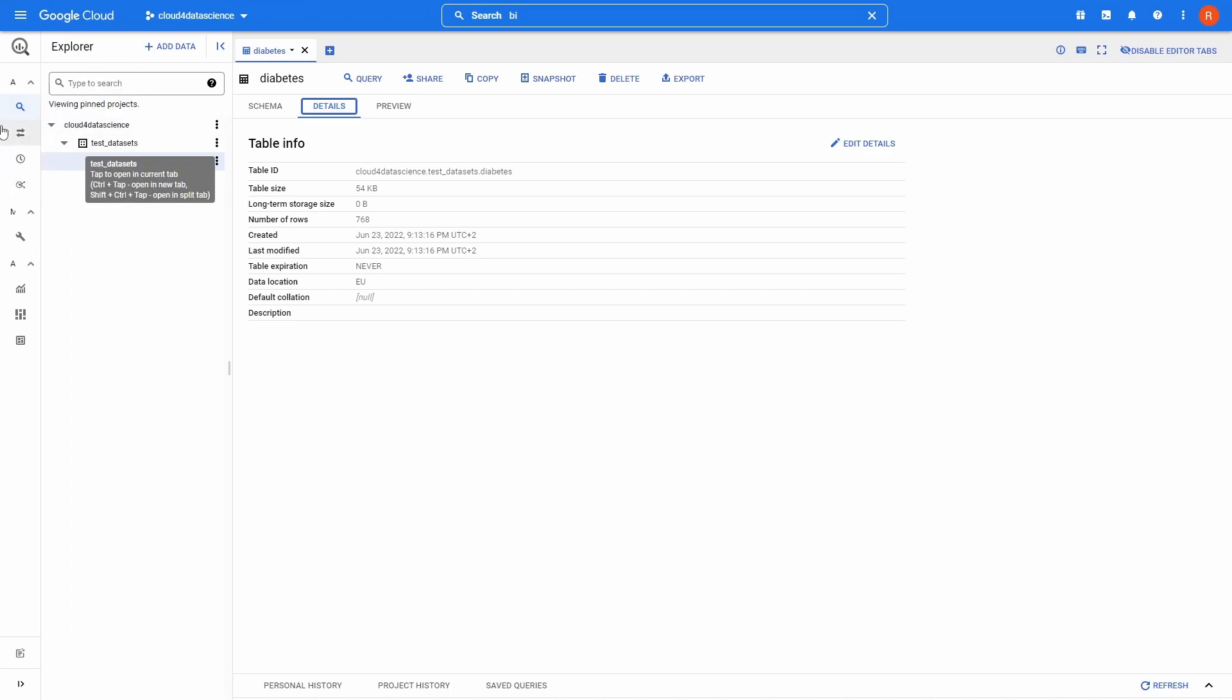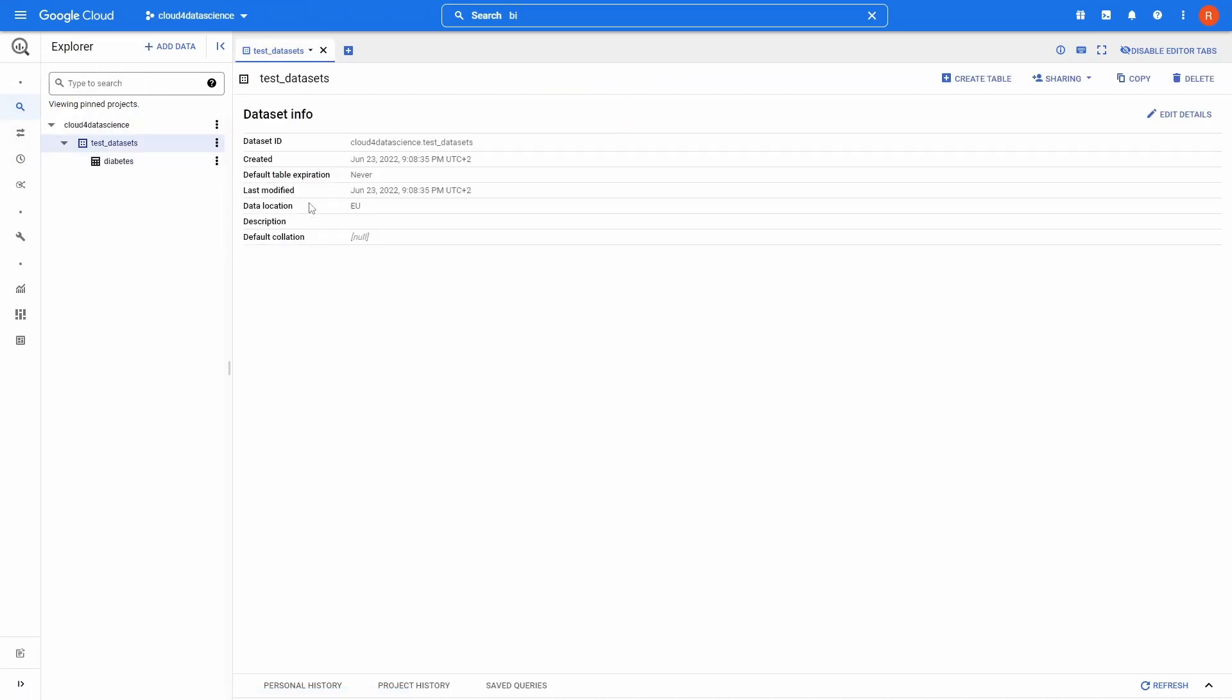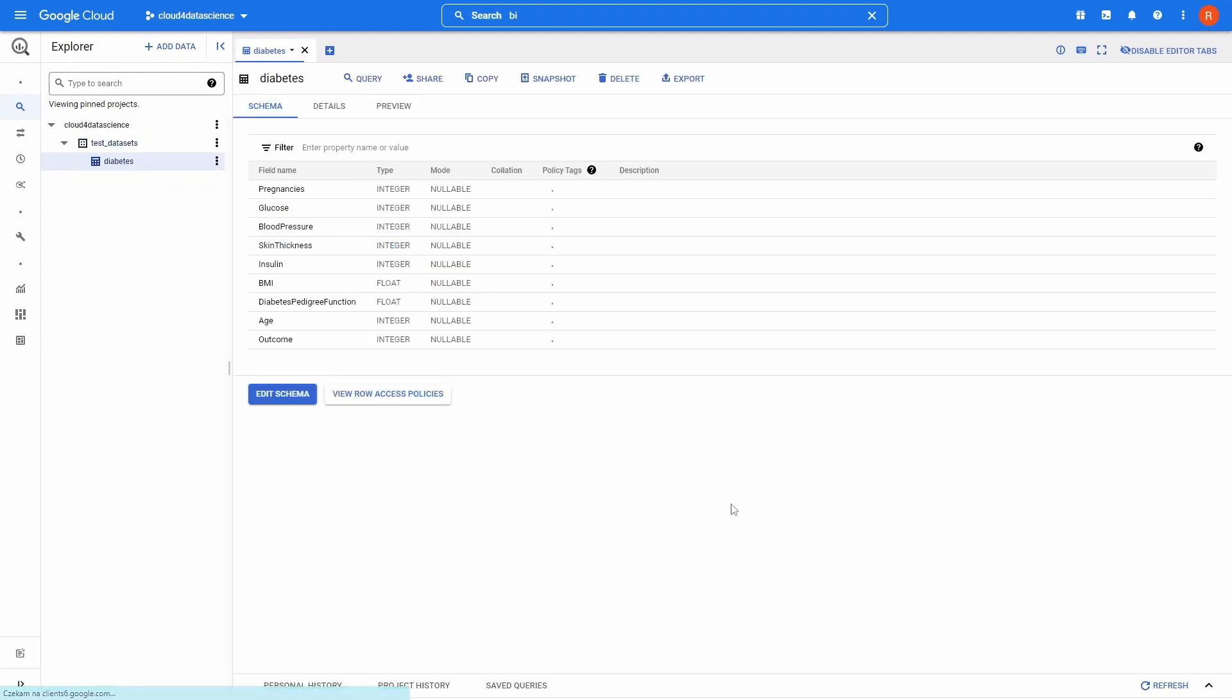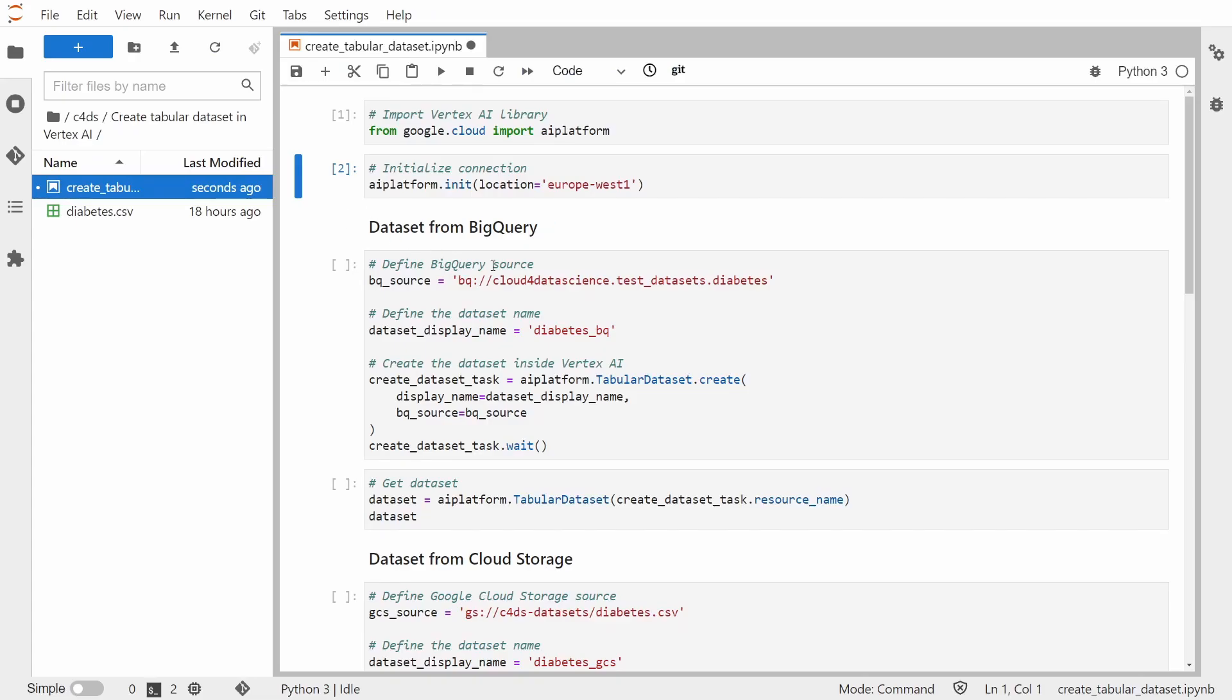Here I have my dataset, and inside of this dataset I have this diabetes table. All we need to do is really get this table ID. We will use this as our BigQuery source. The second thing that we also need to define is the dataset display name. This is a name which will be displayed inside the Vertex AI, and really that's it.